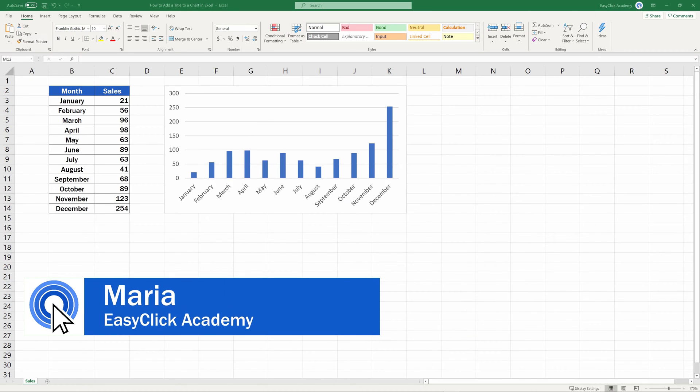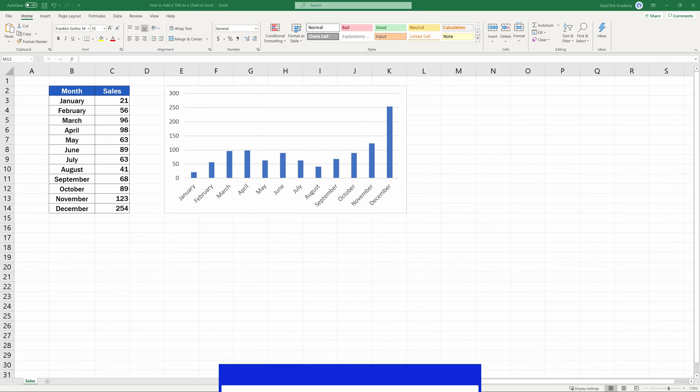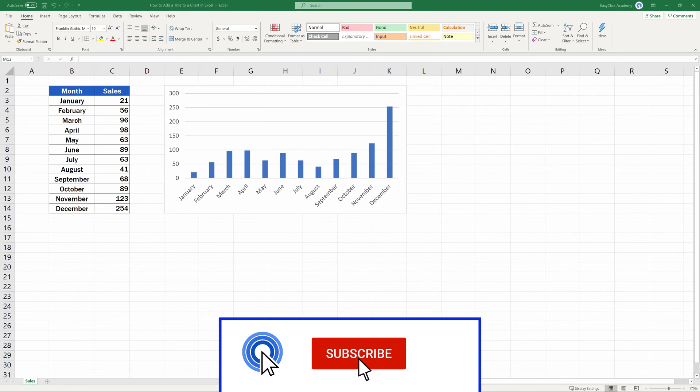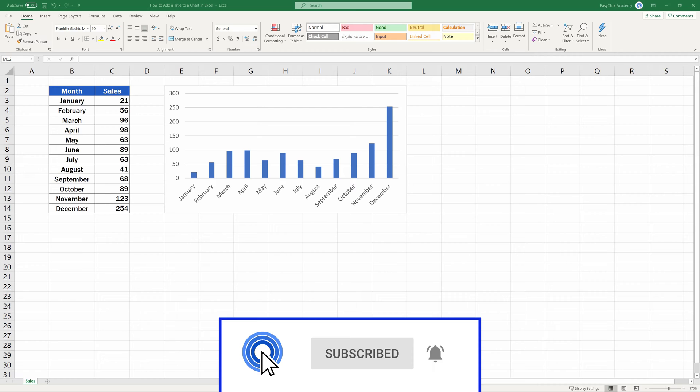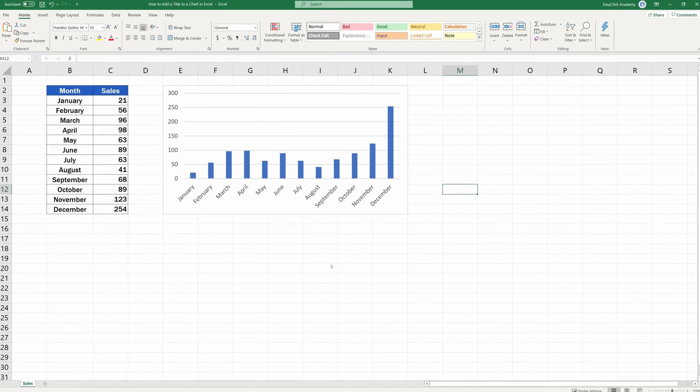Hello and welcome to EasyClick Academy. My name's Maria and together with our EasyClick team, we're here to make sure you'll be able to use Excel in a quick and easy way thanks to our digestible video tutorials.